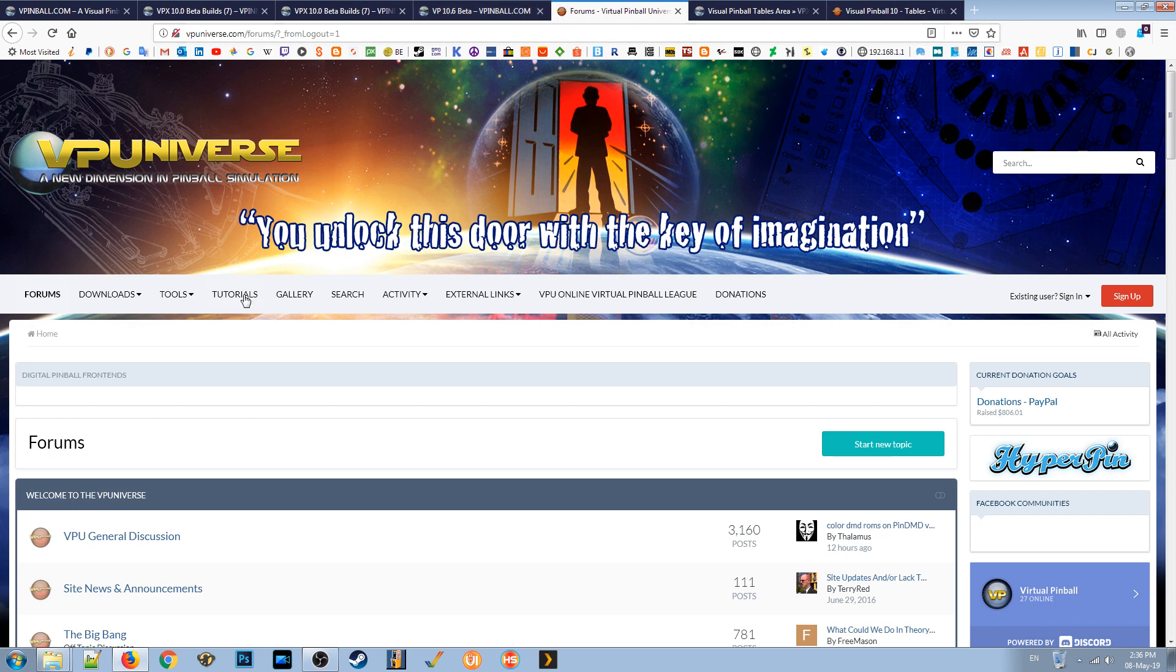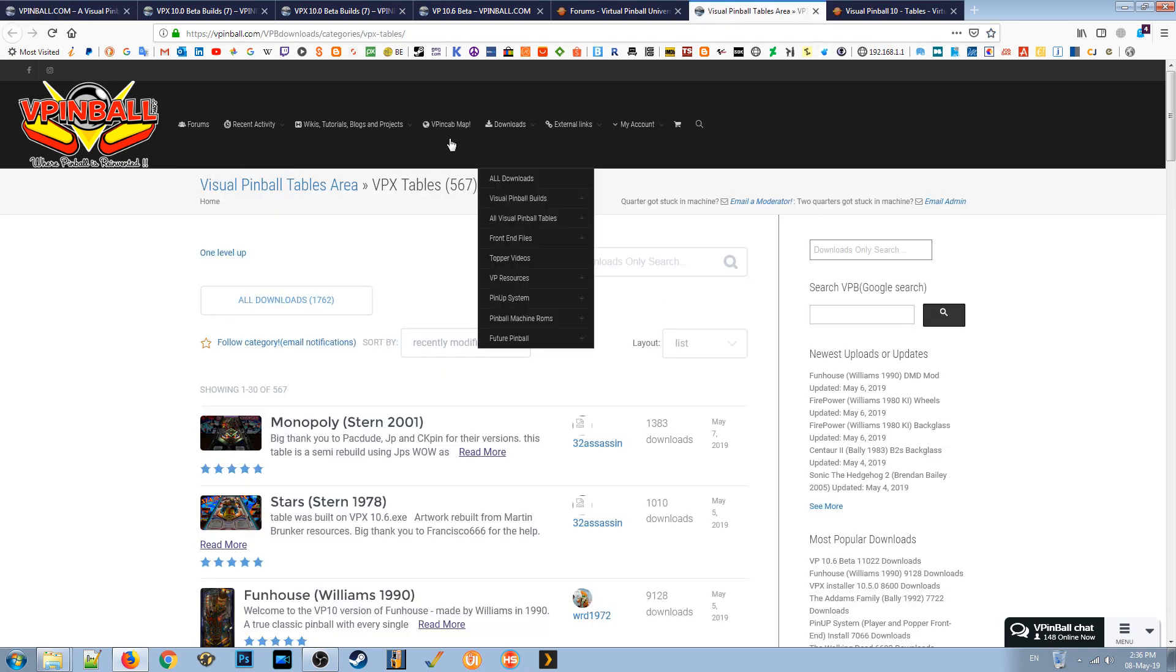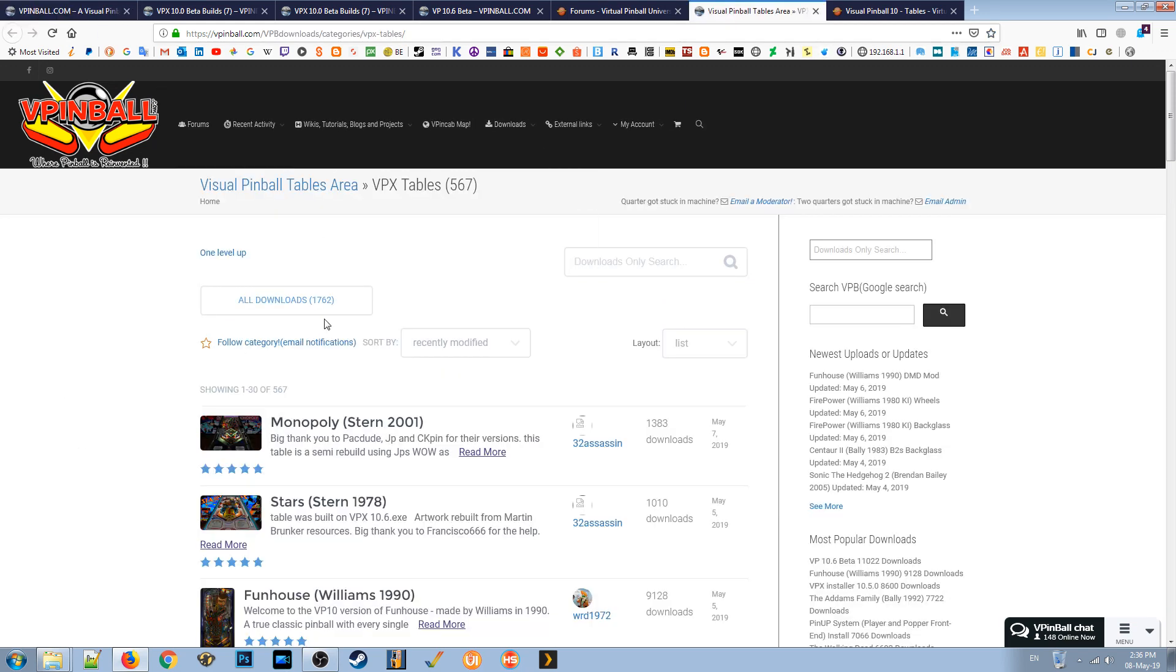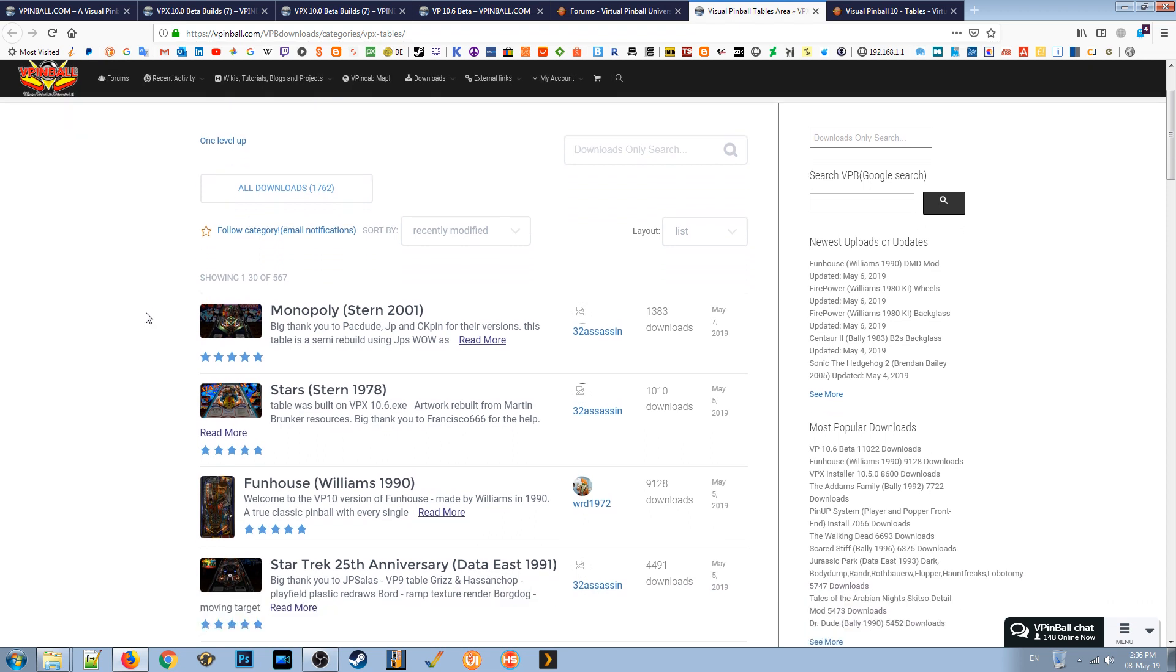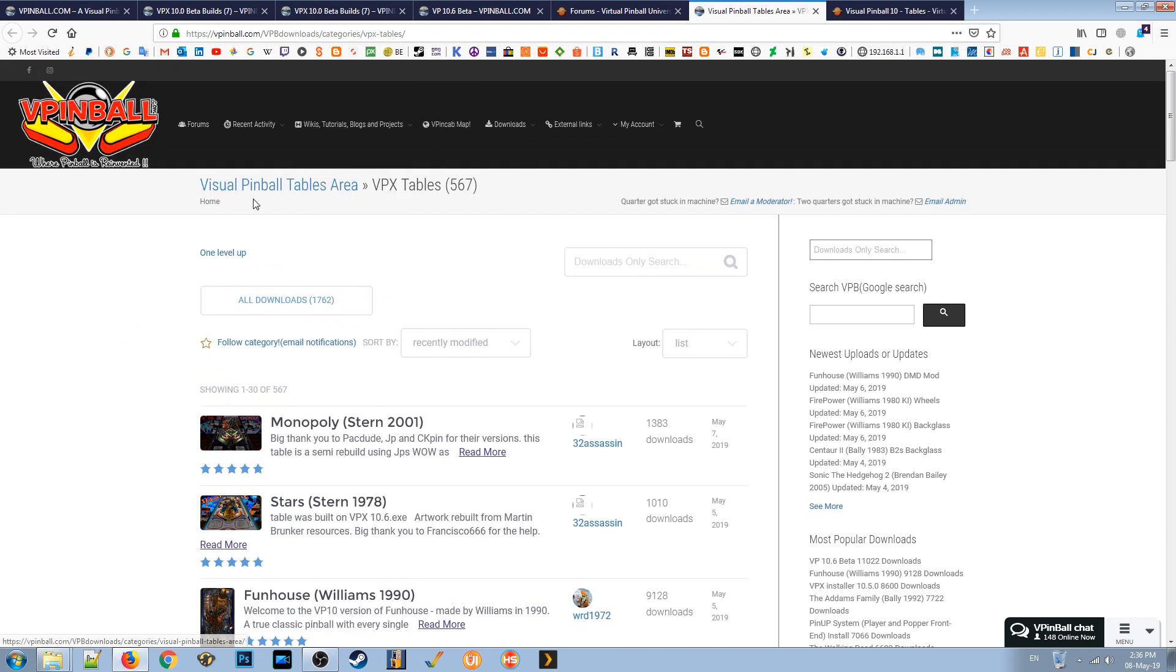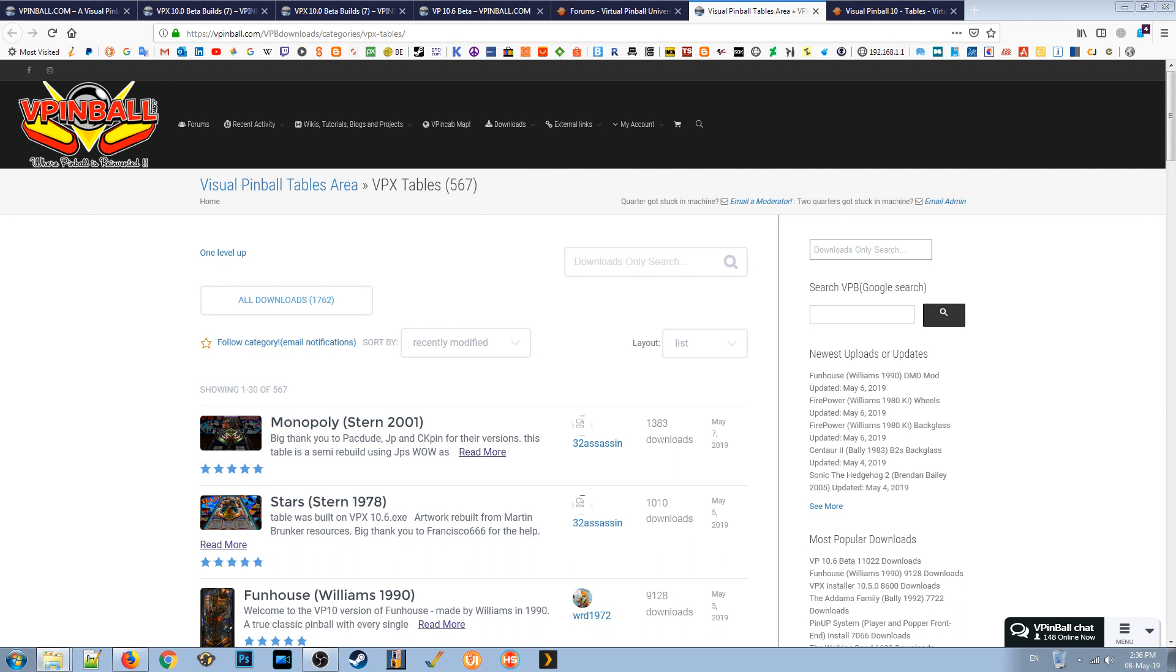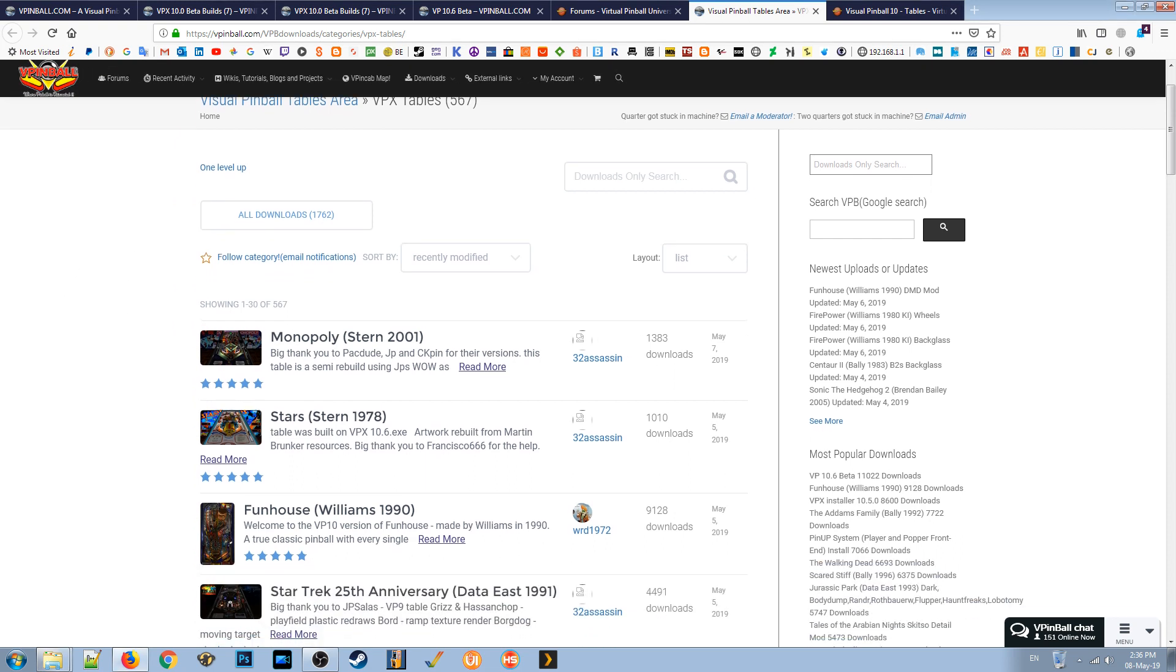Then what you need to do is download a table. So if you go to vpinball, they've got a huge list of tables that are all for VPX. They've got older tables as well, but 567 tables compatible with the version of VPX that we've installed. And some of them require the beta version. To cut a long story short, basically, I've downloaded a couple of tables.